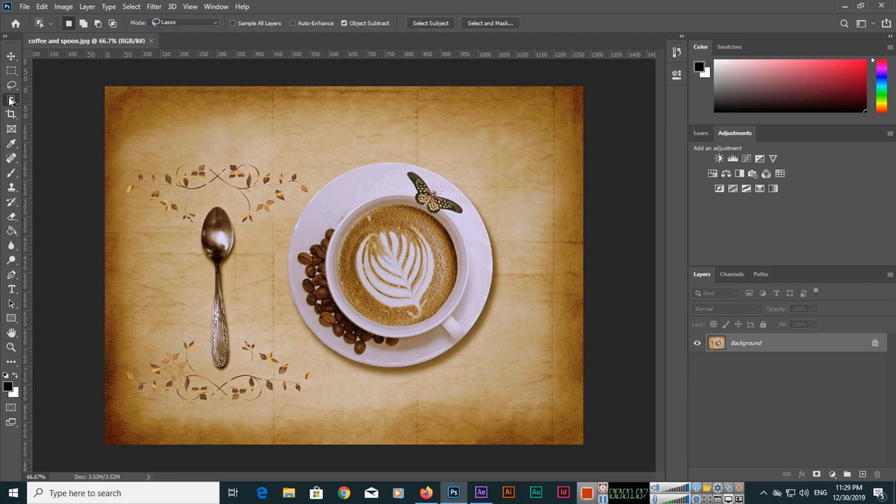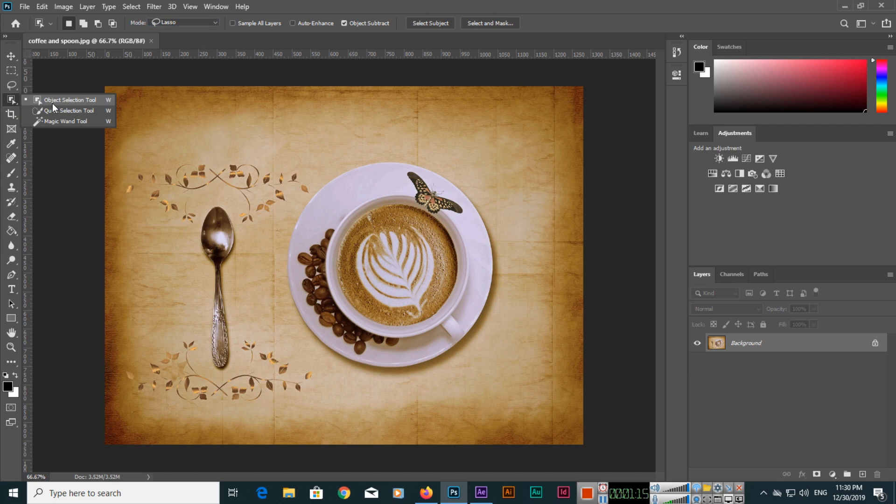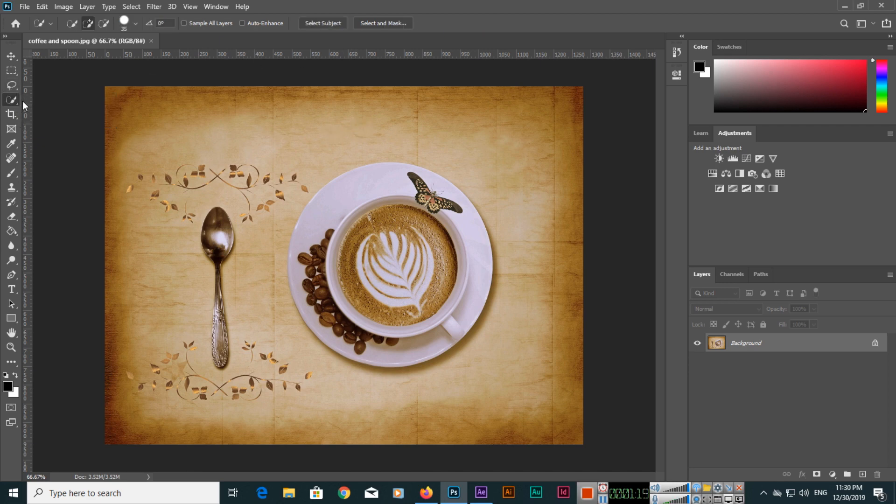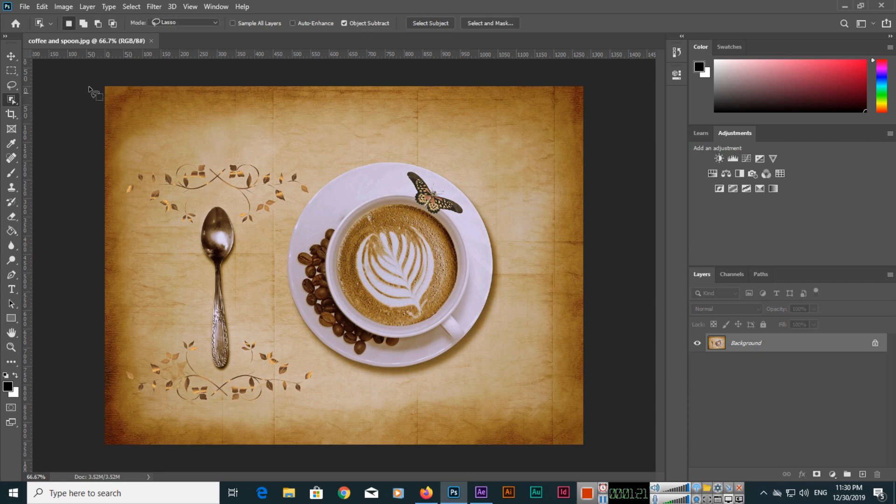This is the new tool in Photoshop 2020, the Object Selection Tool, and it's very good for selections. You can also use Select Subject. If there are multiple subjects, Photoshop will select them.